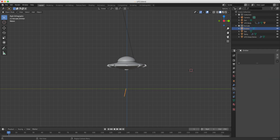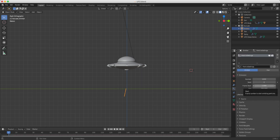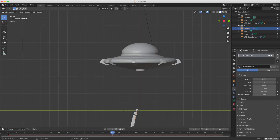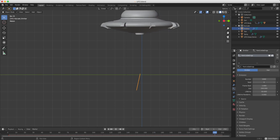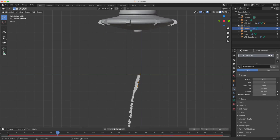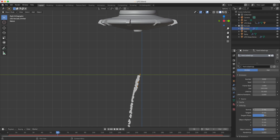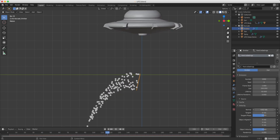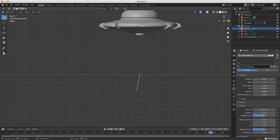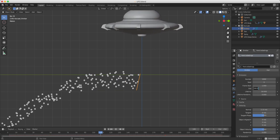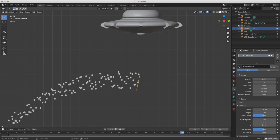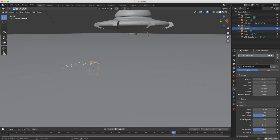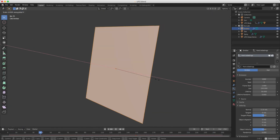Now I apply a particle emitter to this plane — go to the particle system and click New. As you can see the particles get emitted, but they dribble out in a very pathetic way. I want to set a velocity to fire them out at a certain speed. Going back and playing now, you can see particles get emitted and I can increase the speed to get a sense of spray. I also need to change the emission so particles emit for the entire lifetime. I'll scale this object in X to get a nice fine line of particles.